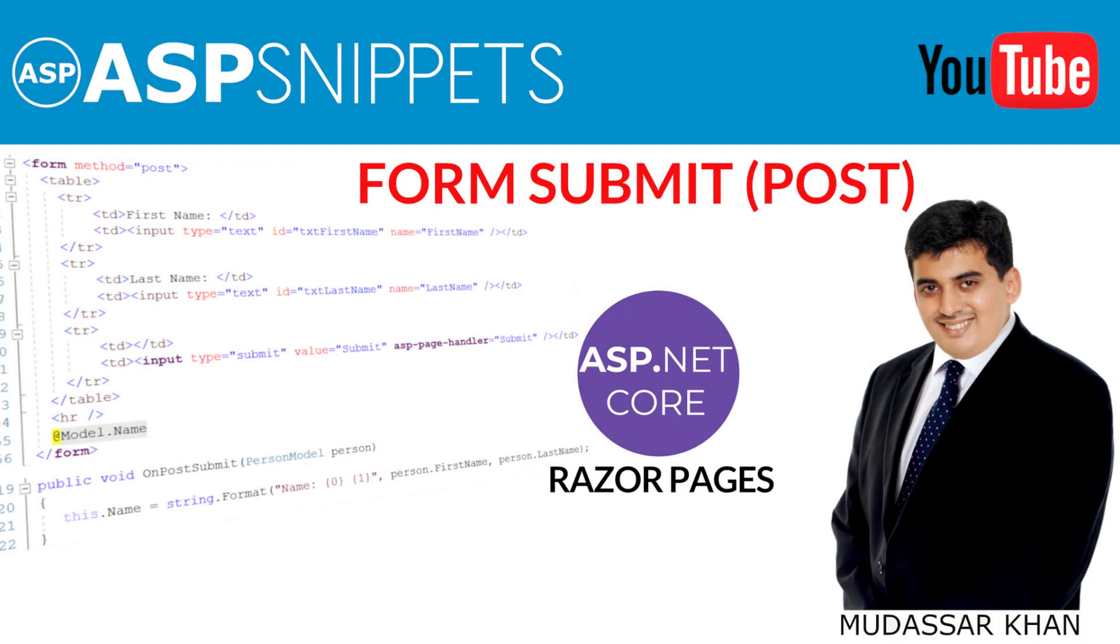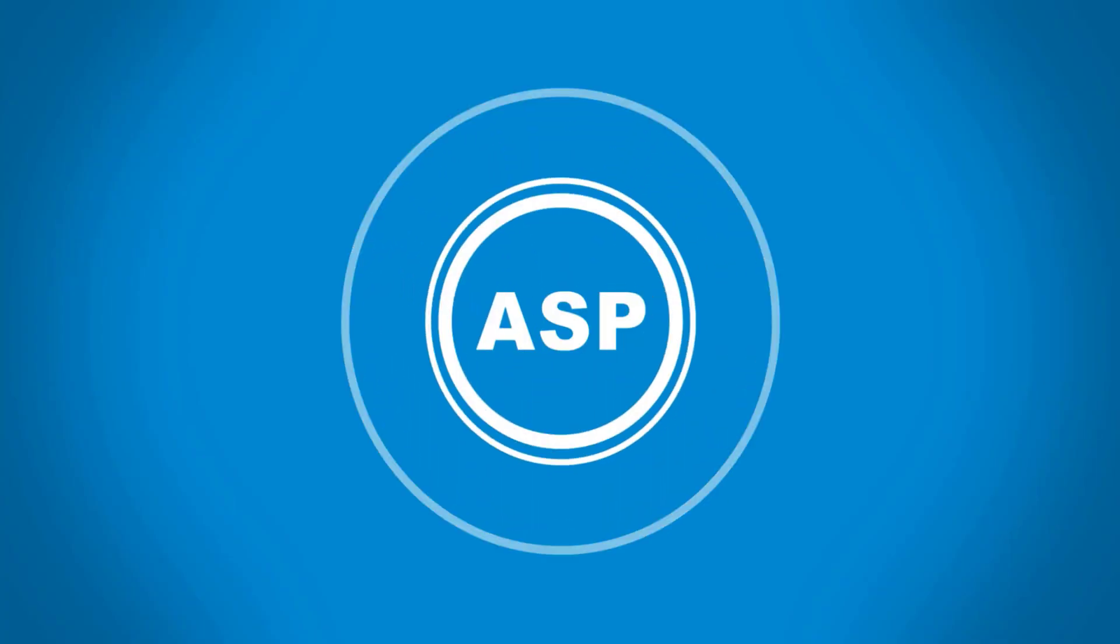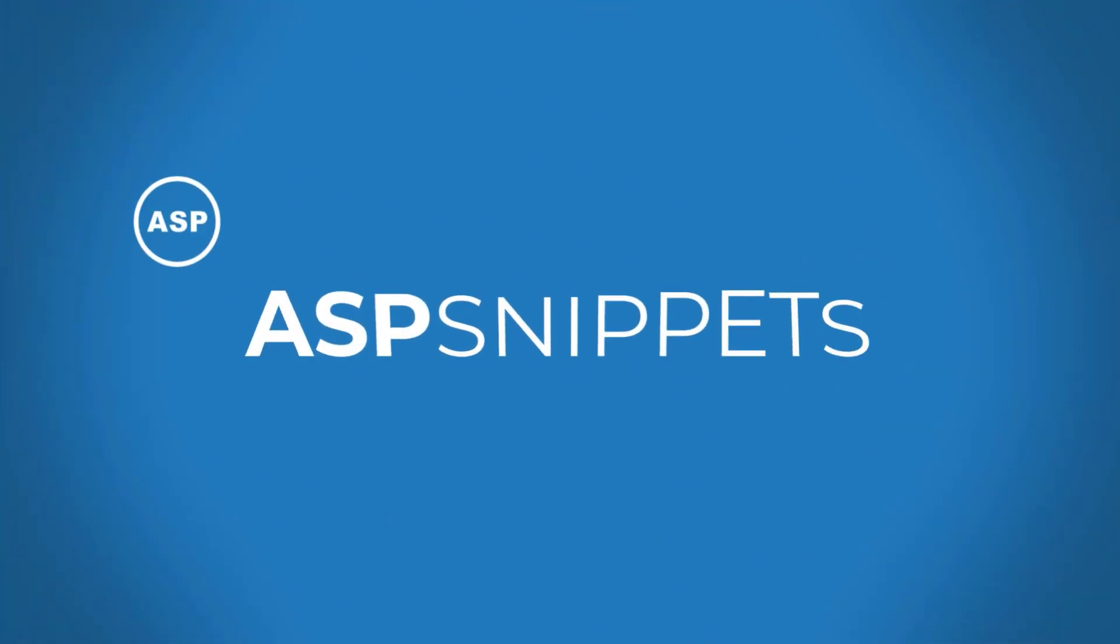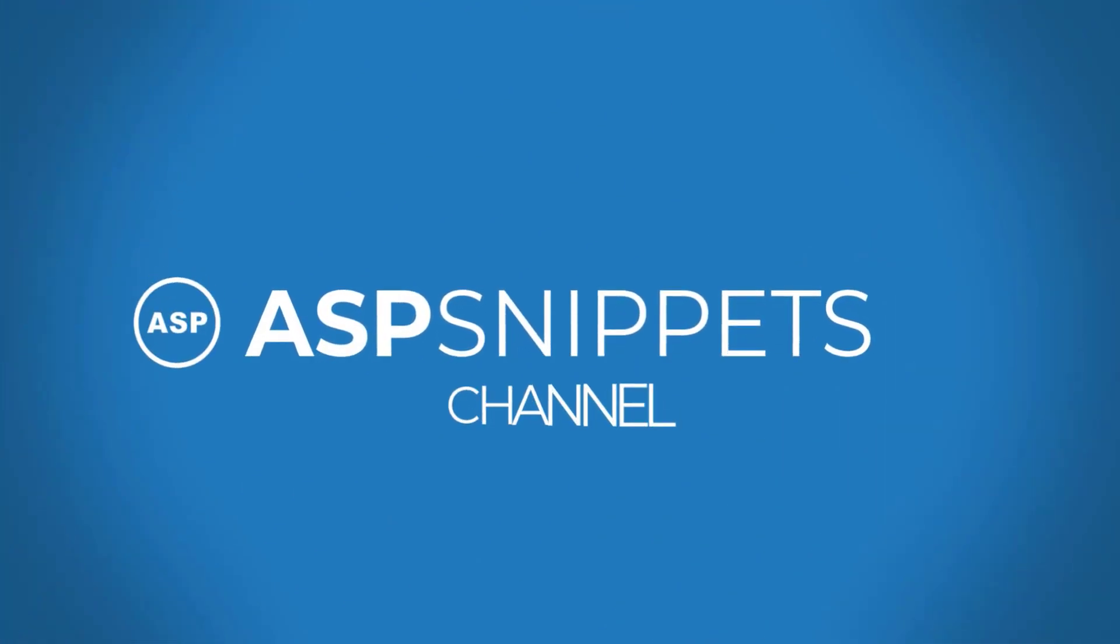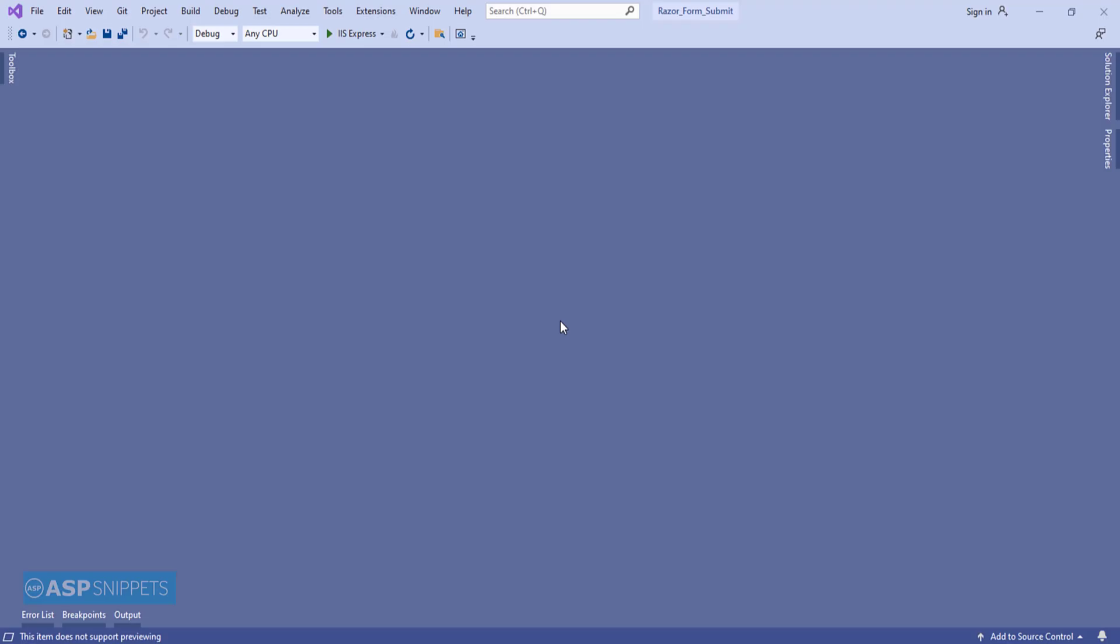Hello friends, welcome to my YouTube channel. Today I'll teach you how to submit form in ASP.NET Core Razor Pages. So let's begin our video tutorial.